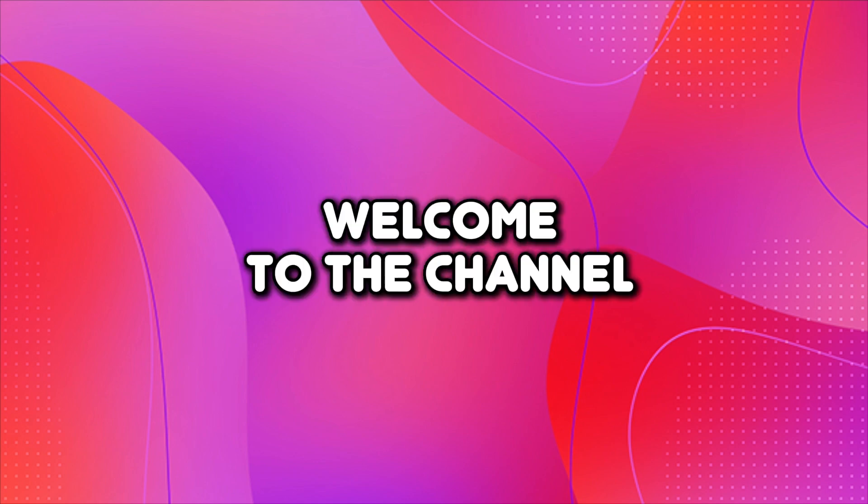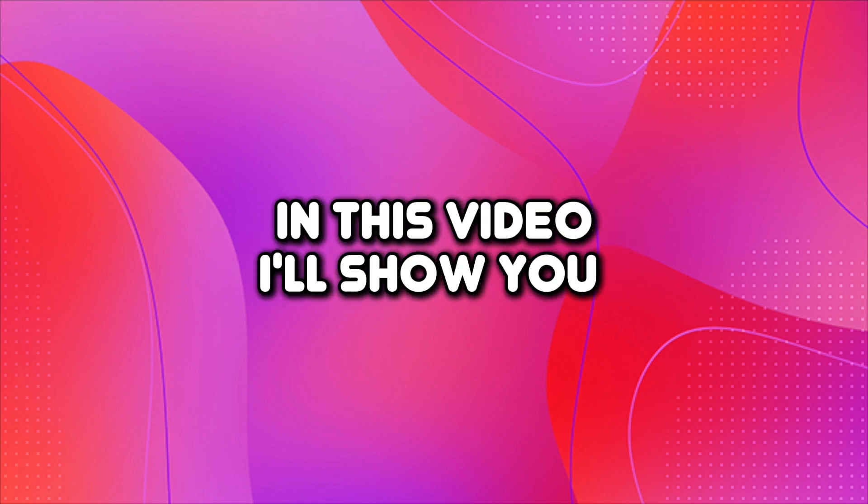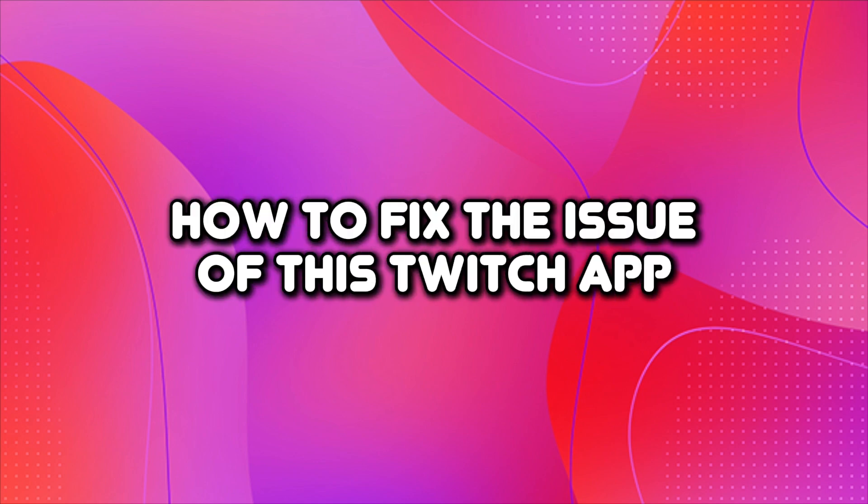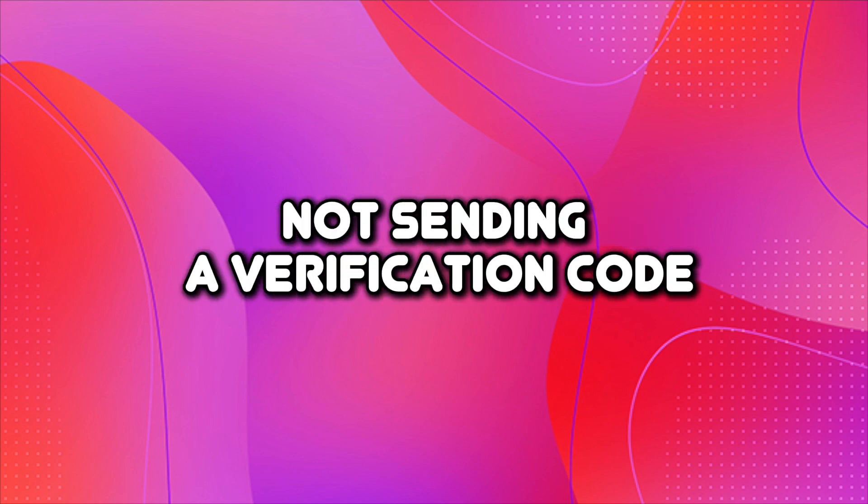Hello everyone, welcome to the channel. In this video, I'll show you how to fix the issue of the Twitch app not sending a verification code.